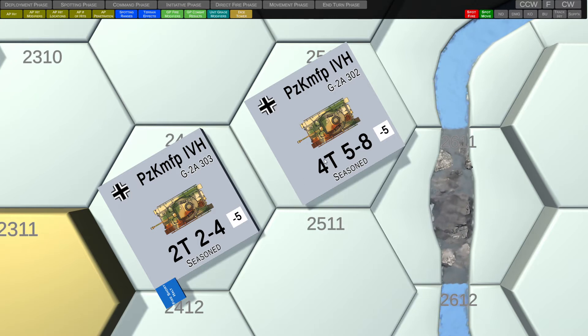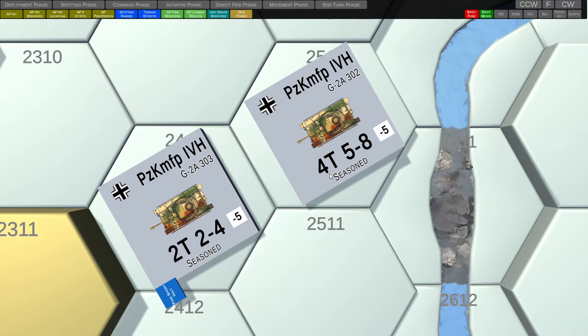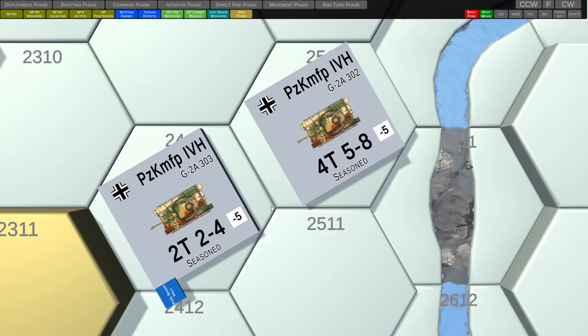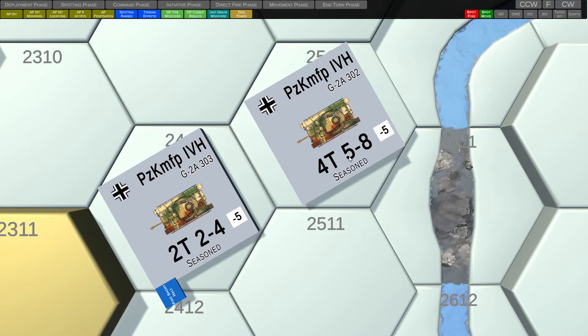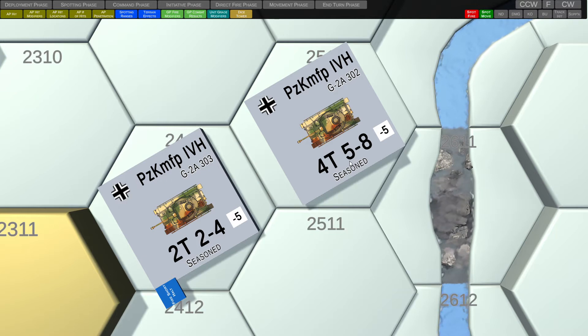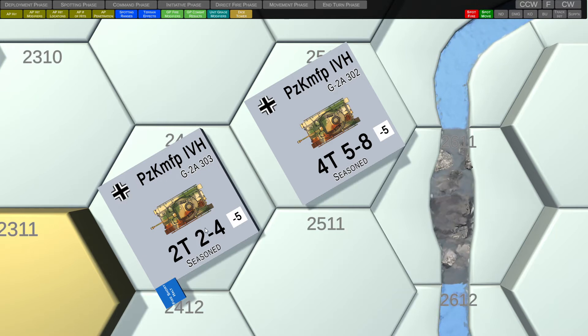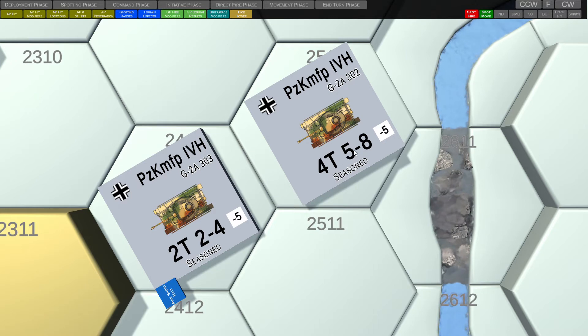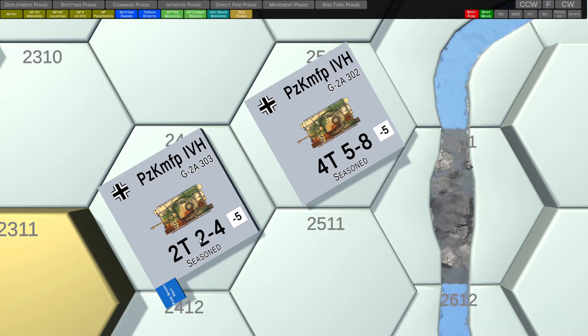We can see that the cross country movement point allowance has been reduced from four to two. So five divided by two is 2.5 rounded down is two and half of eight is four. So the system automatically takes care of this for you.